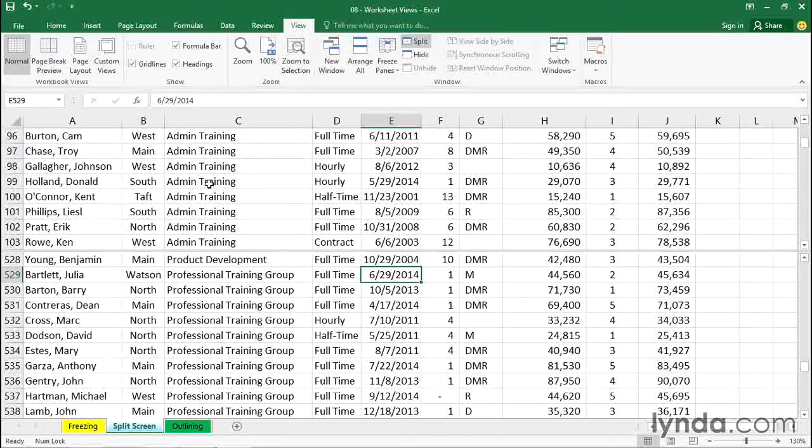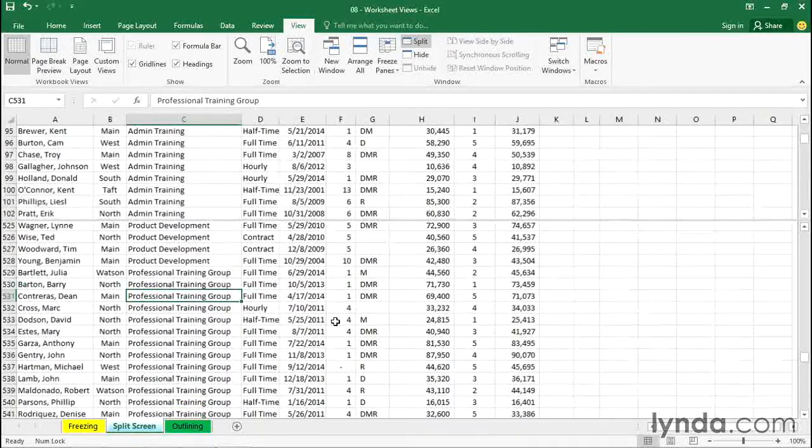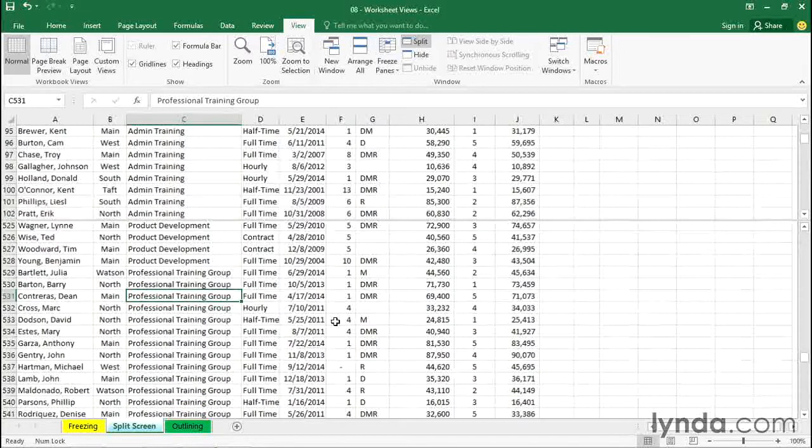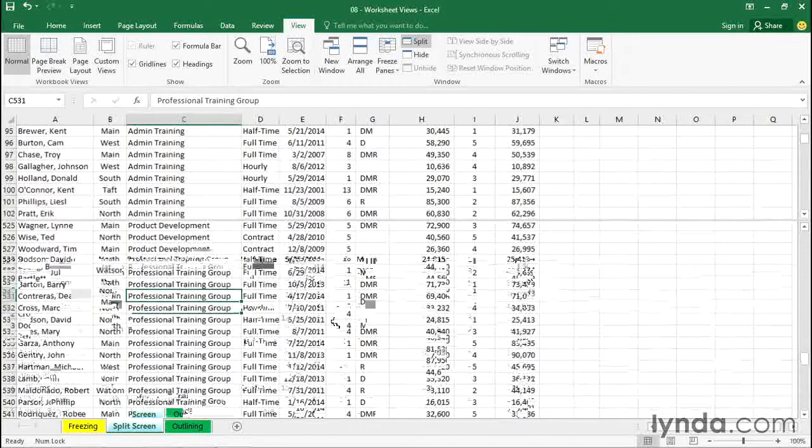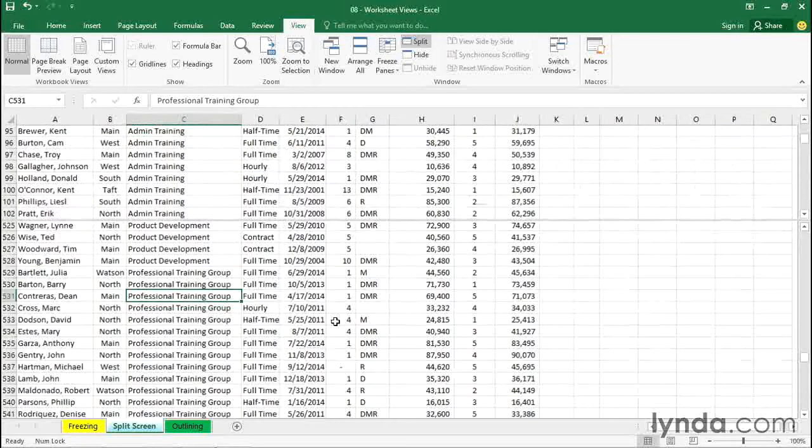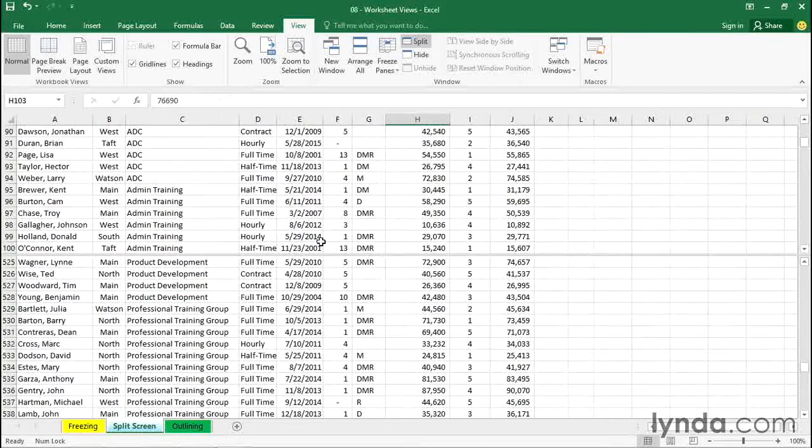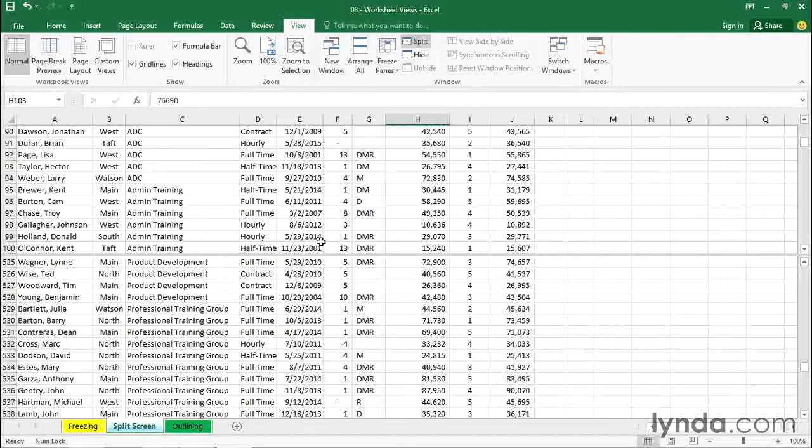Maybe zooming back a little bit. Now the split line will move a little bit, seemingly out of place. We can move this up or down as needed. You get the idea, though, that we can scroll independently either in the bottom portion or in the top portion of the screen. If we no longer need the feature, we can go back to the split button or simply double-click this line. It disappears.